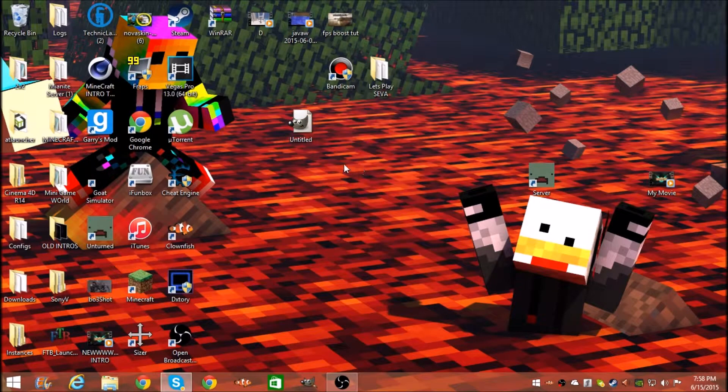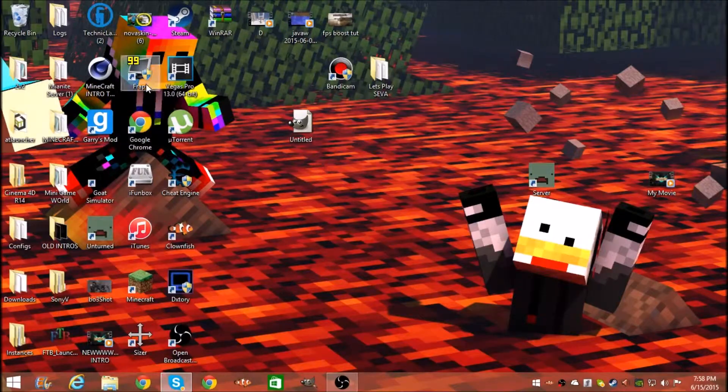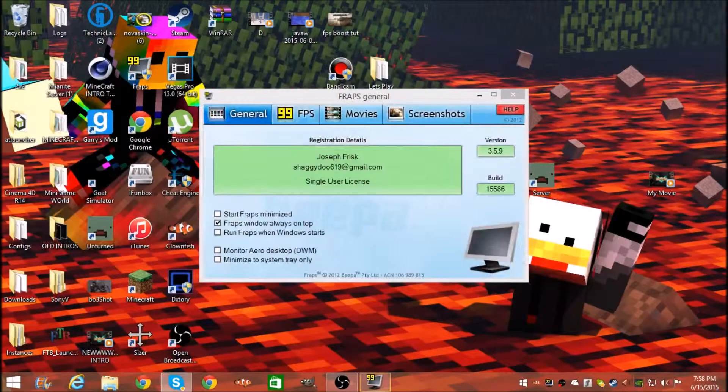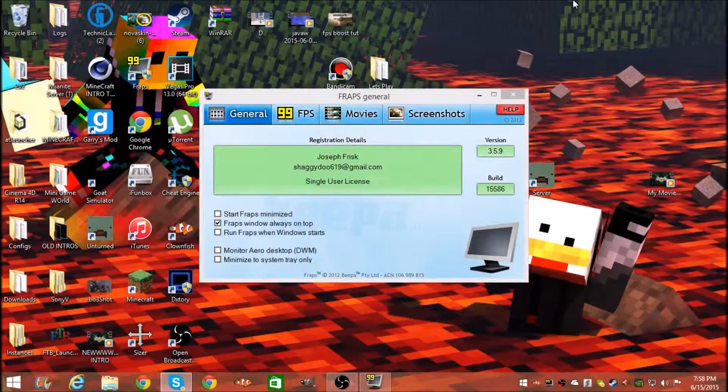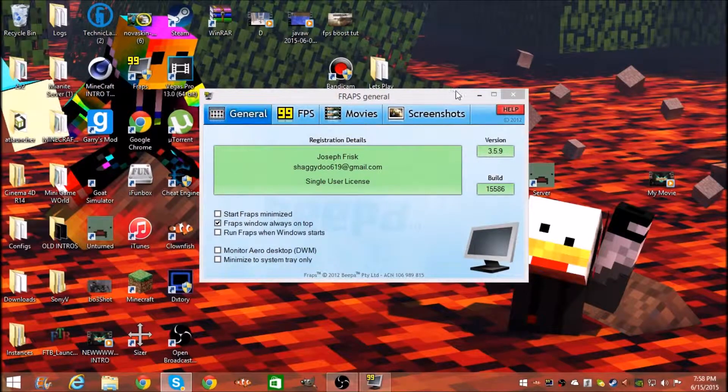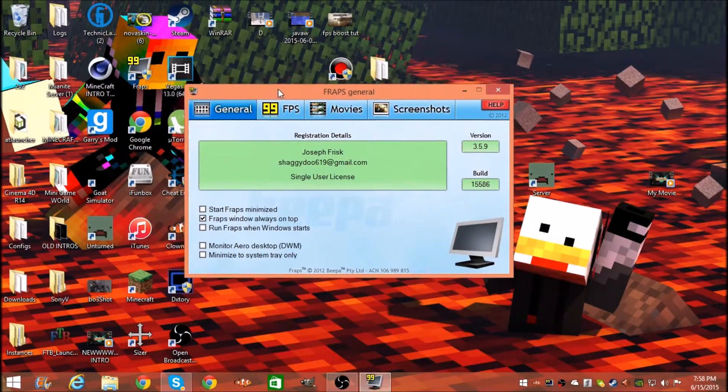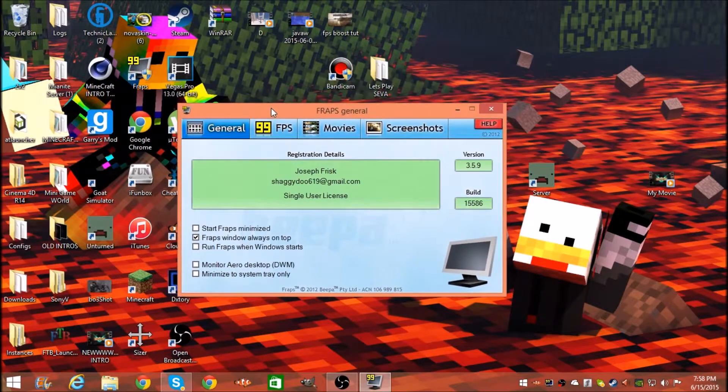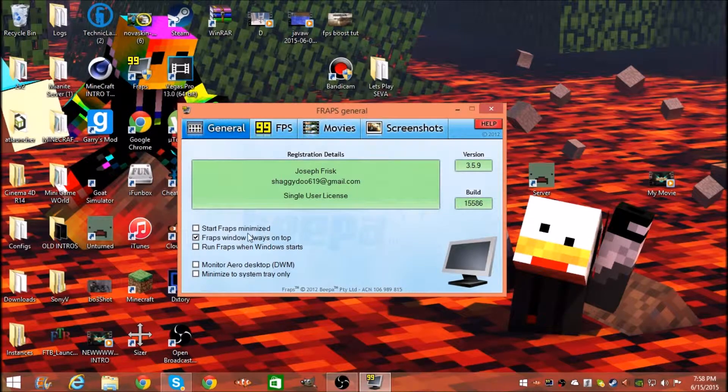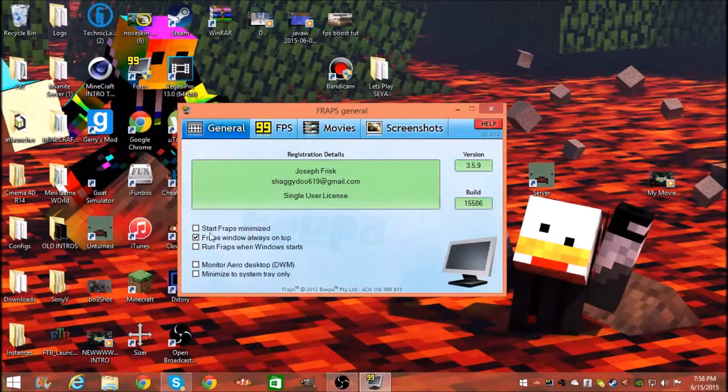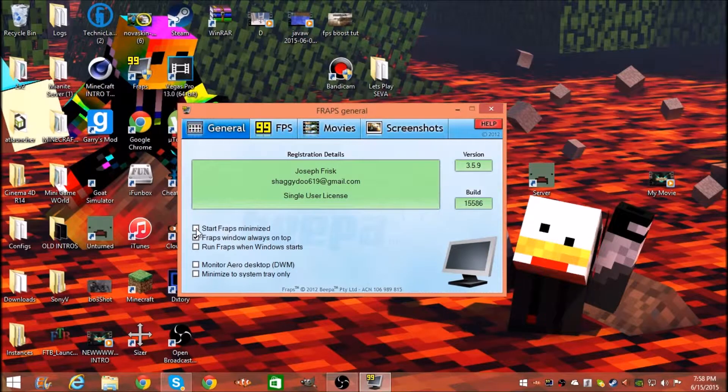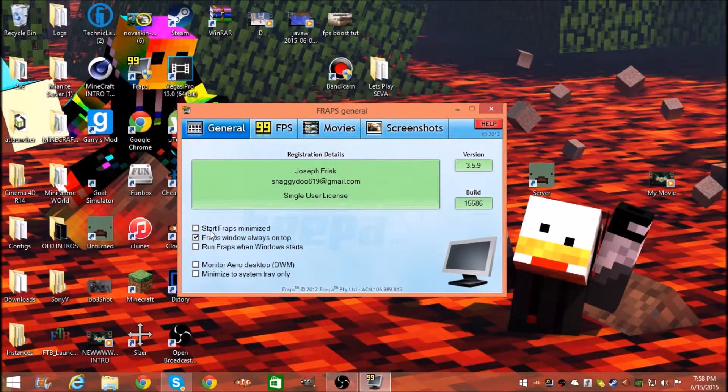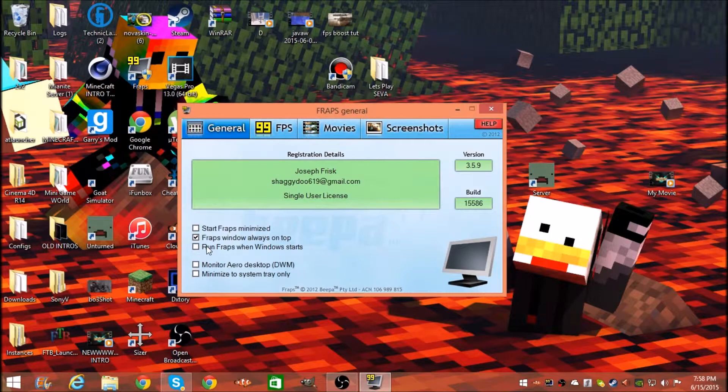Let's just get straight into it. The first thing I'm going to do is open Fraps. When you get here to the General tab, just copy this down. You don't really need that.